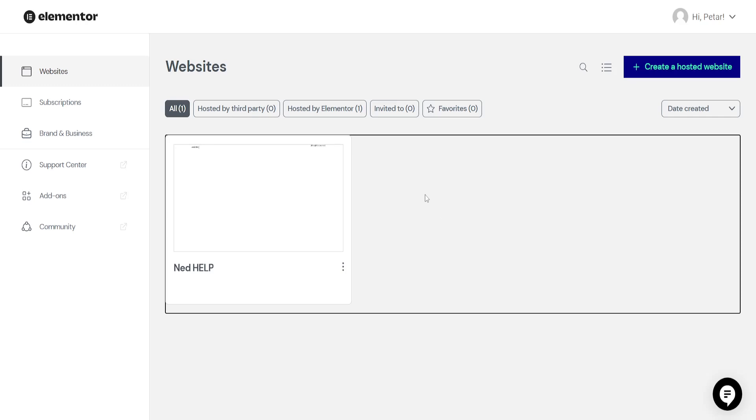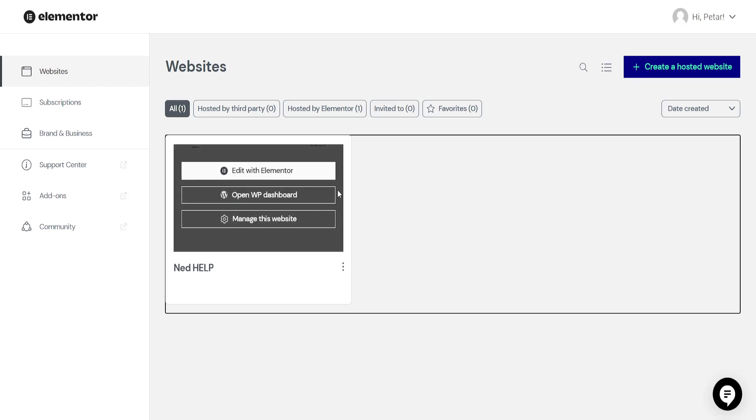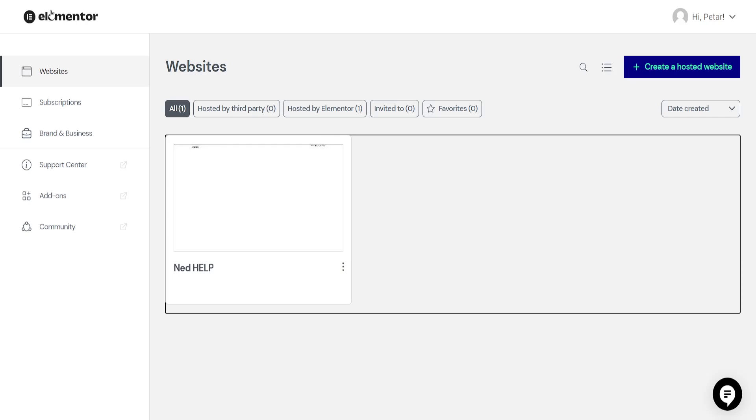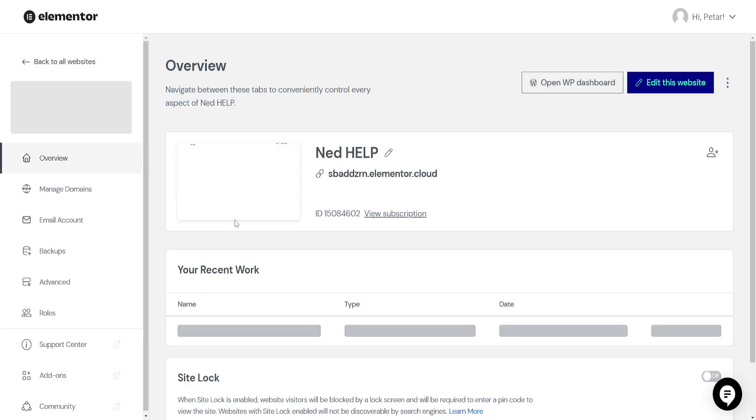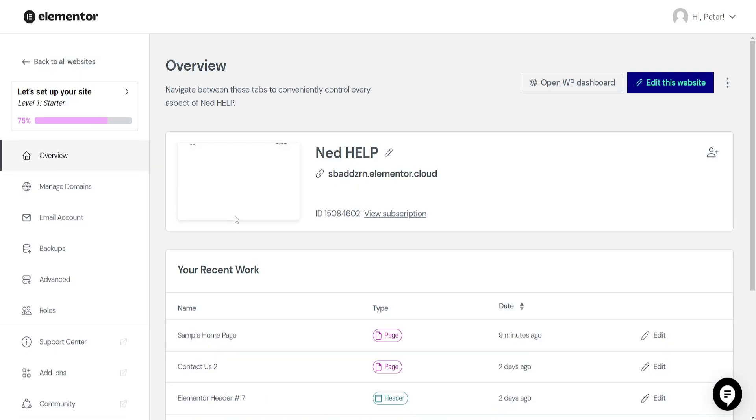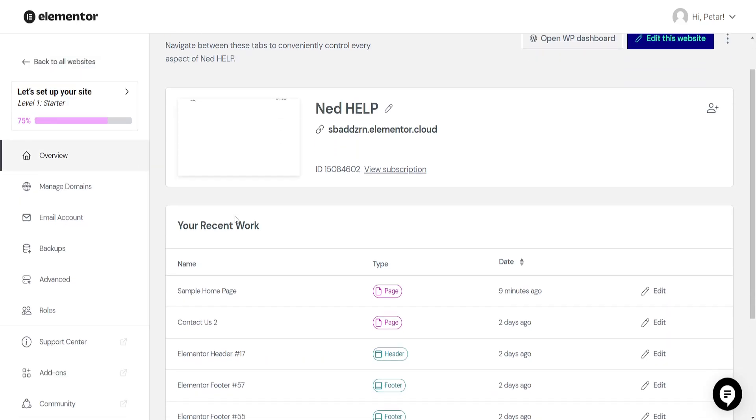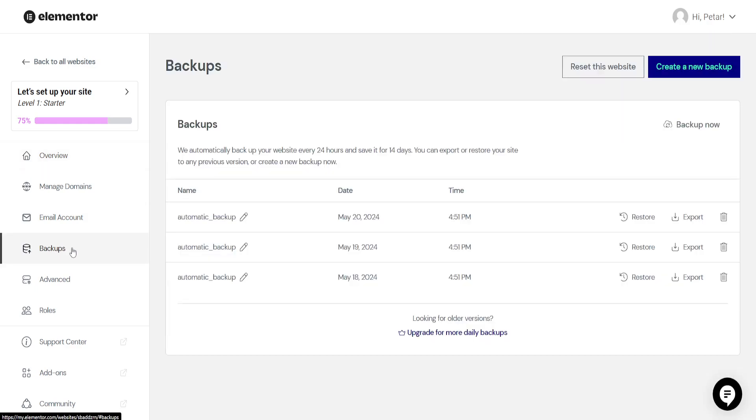How to back up a WordPress Elementor website. I've just logged into my Elementor account here. What we want to do is click on the three dots here, or actually click on manage this website. Then you'll be able to see from the left-hand side, backups. Now click on backups.